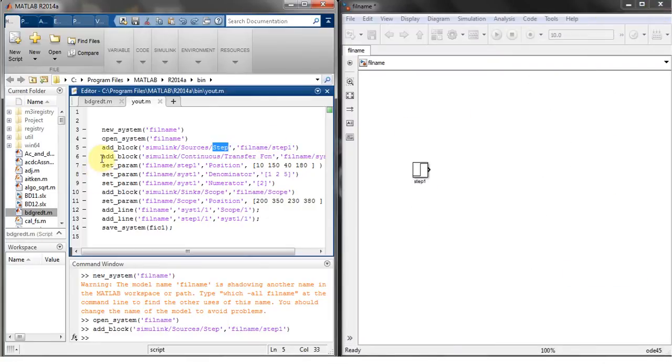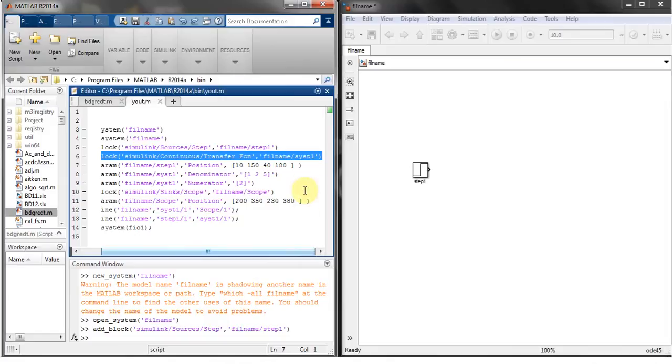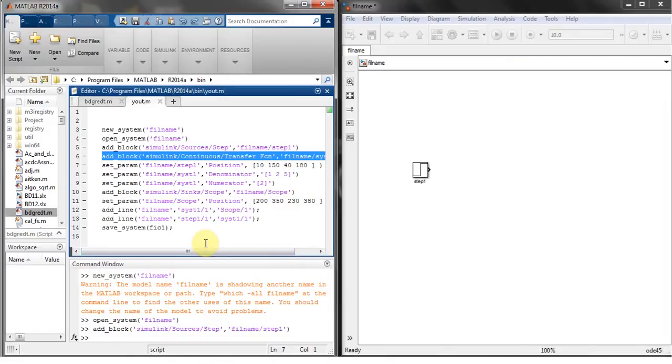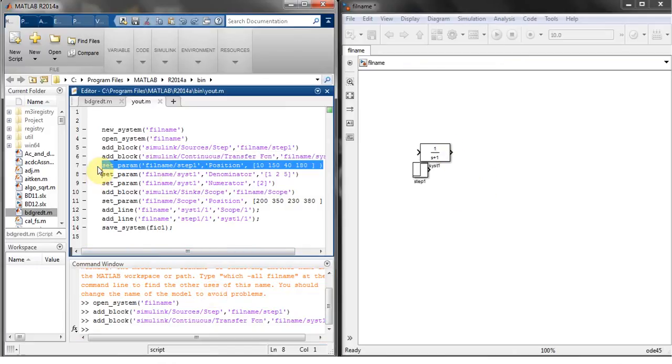Next step is to add another block which is a transfer function. For this it's in Simulink continuous transfer function and file name. It will save with the name of syst1 which is system 1. Control C and control V, so here's my new transfer function block.